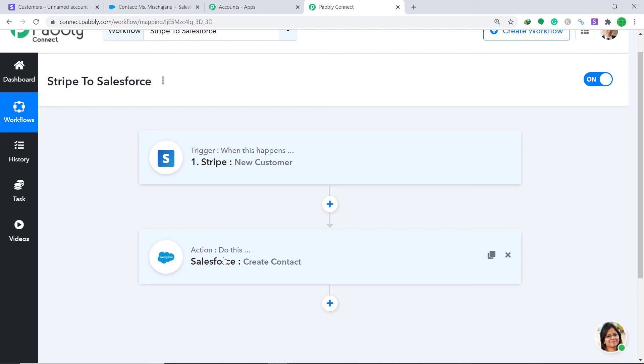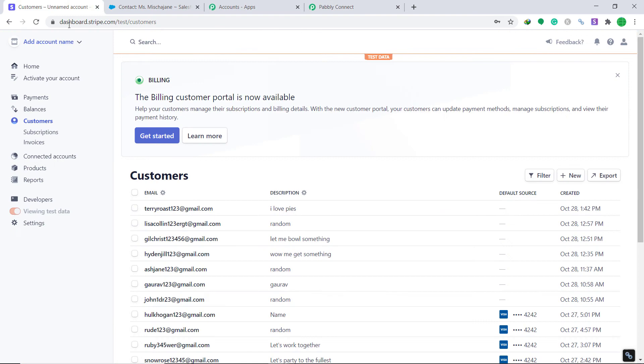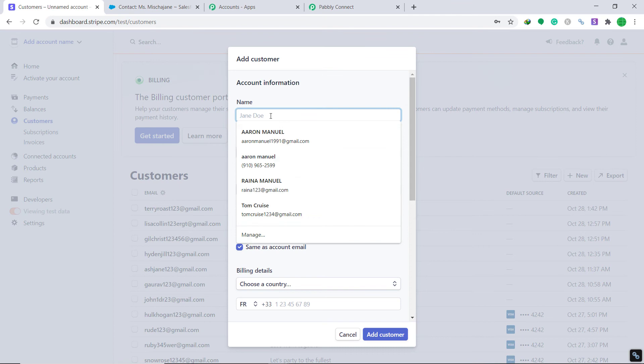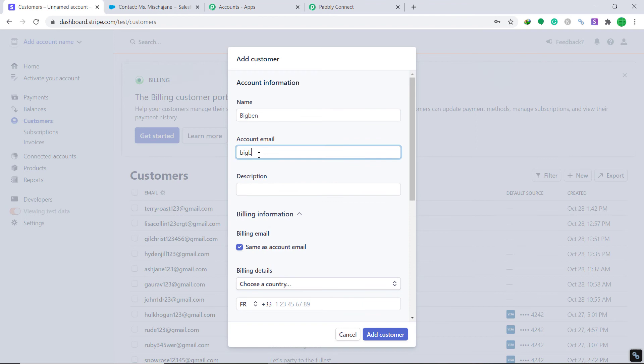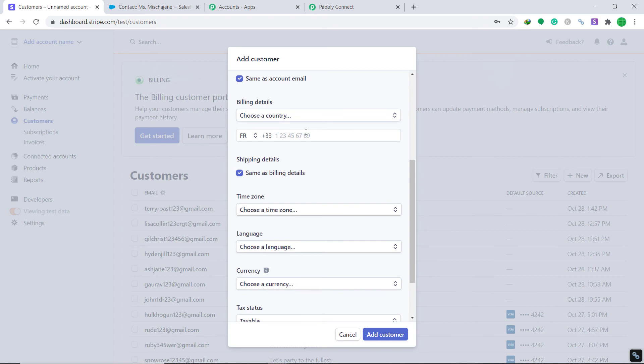First you integrated Stripe to Pably Connect, then Pably Connect to Salesforce — now there's a perfect flow of data between Stripe and Salesforce. Let's go to Stripe and create one more customer. This time the name is Big Ben, the email is bigben125@gmail.com, and the description is 'Big Ben loves to fight'.